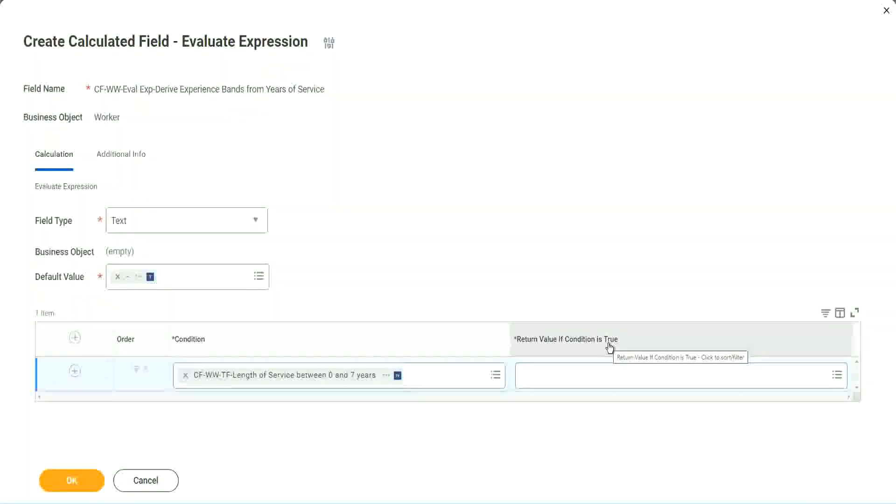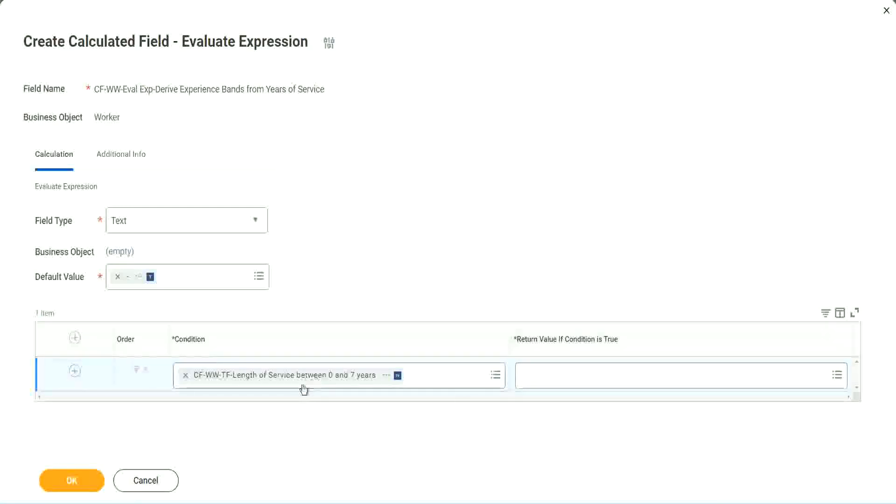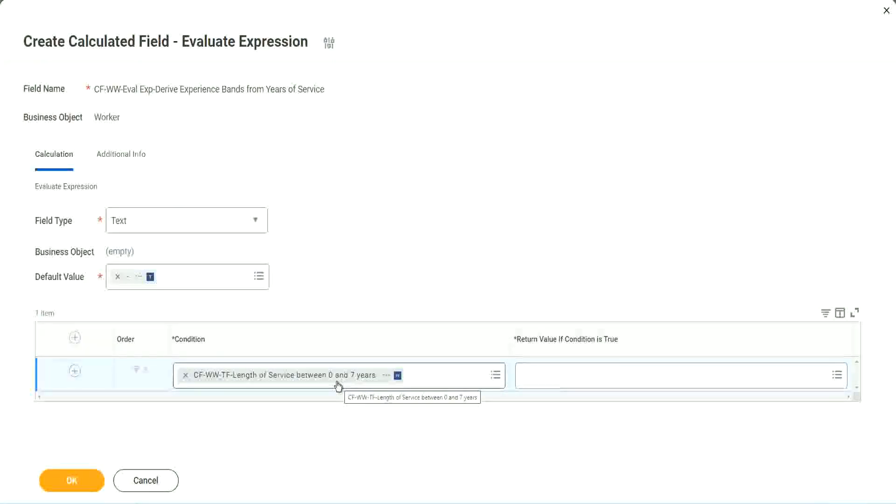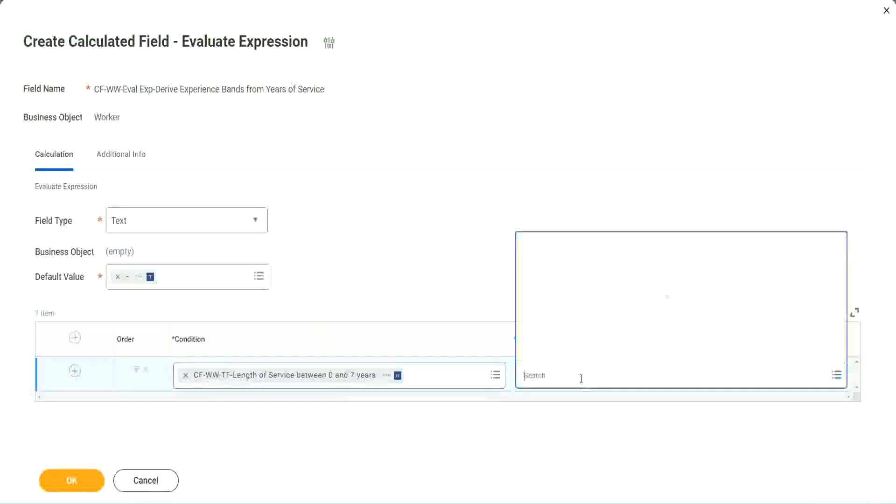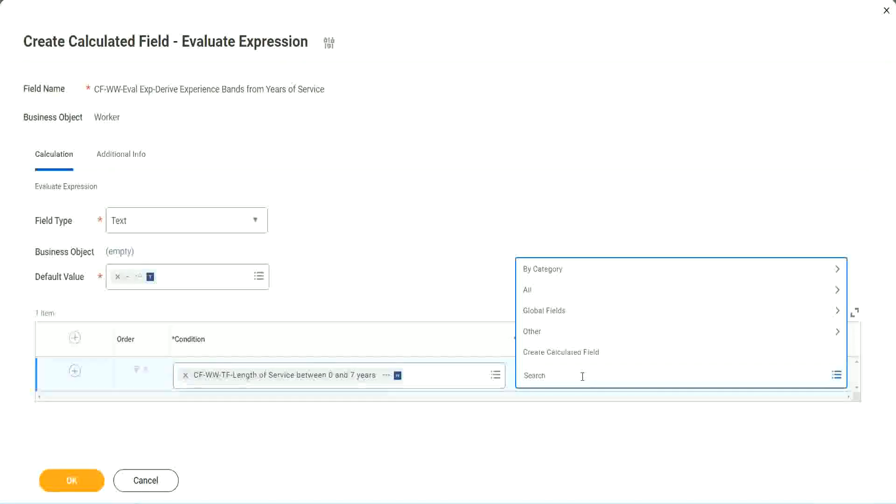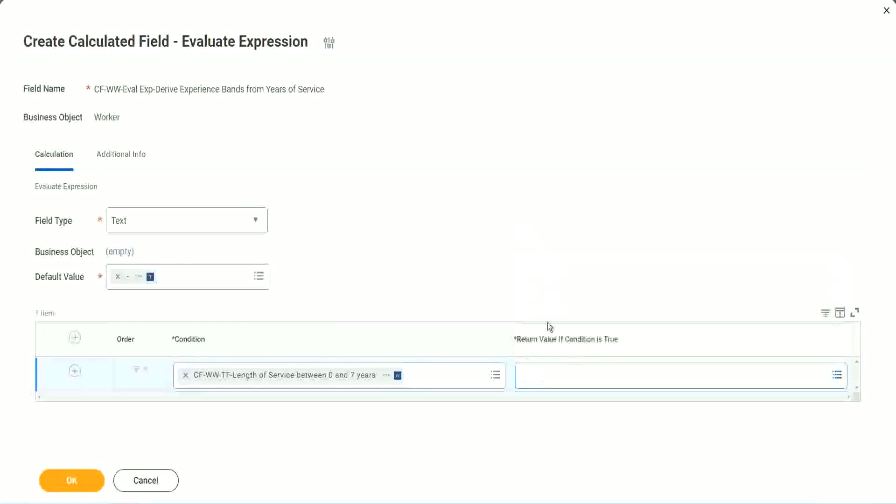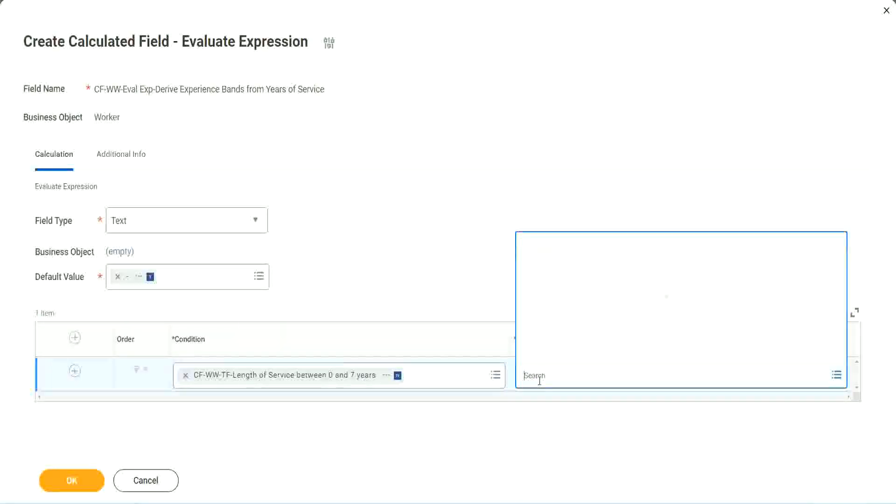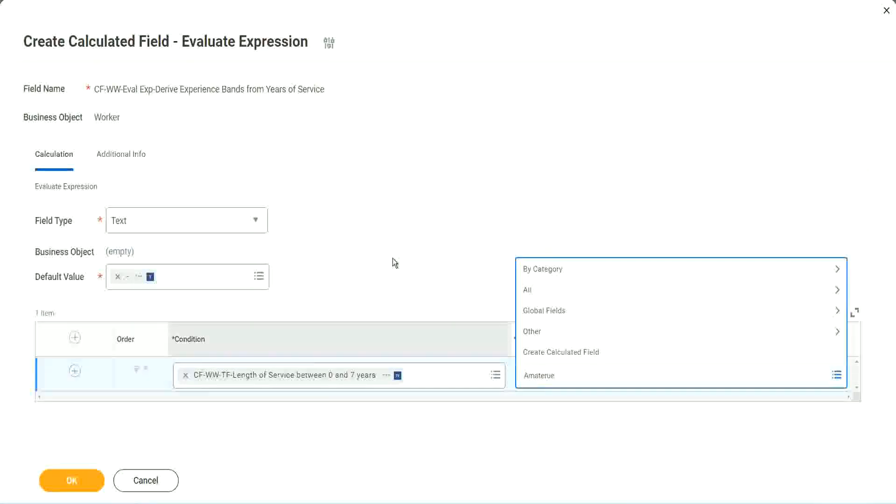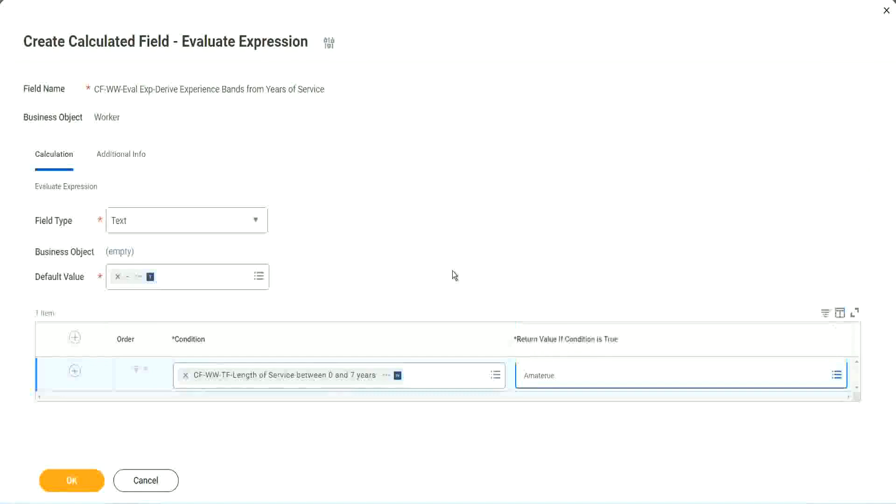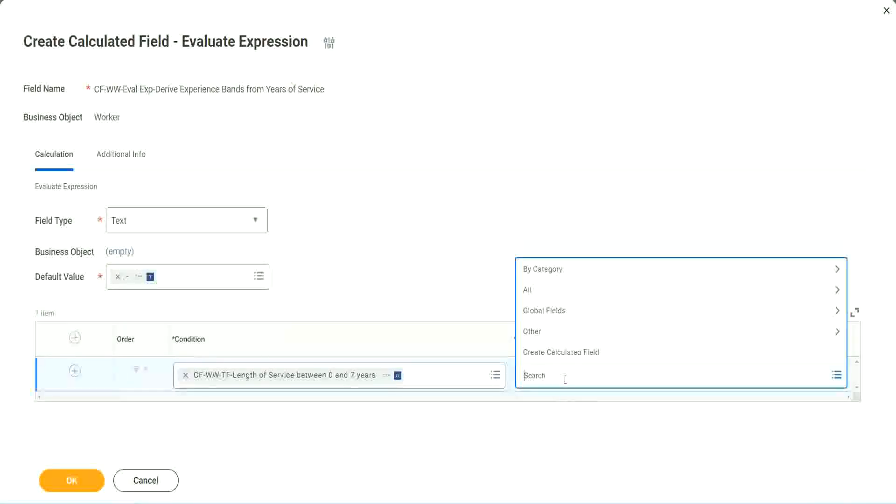Now return value if condition is true. What happens if this condition is true? Okay, amateur right, we should return the text amateur. So if I go and click on this, I have not created that field yet. But can I do it from here? Create calculated field. It has to be another field. That is why we have to store the value in a text constant.